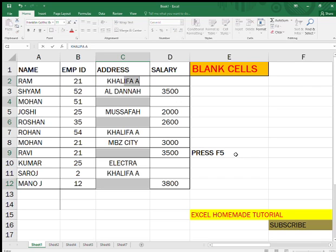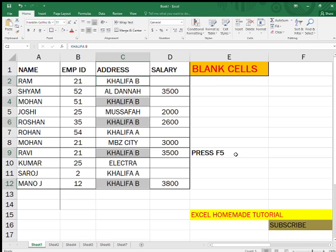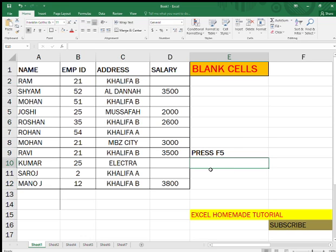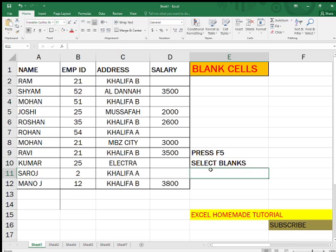In the first selected cell, type whatever value you want to fill in, then press Ctrl+Enter — not just Enter, Ctrl+Enter. So to recap: select the range, press F5, select Blanks, type your value, and press Ctrl+Enter.